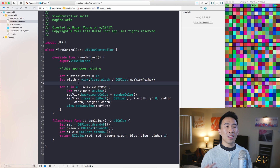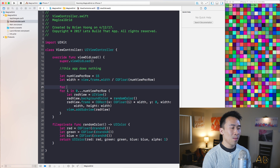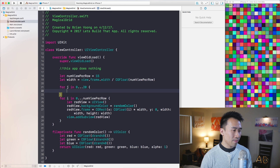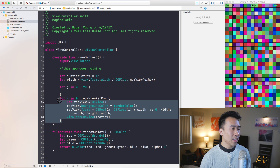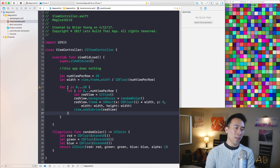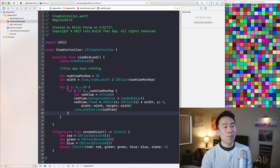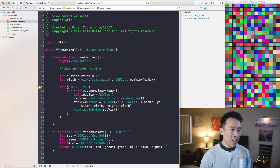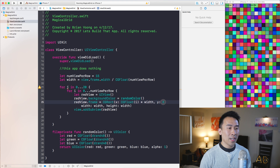I'll use for j in 0 to perhaps 20, including this entire for loop inside of the outer for loop. How am I going to use this j value? It's very simple — by modifying the Y coordinate.